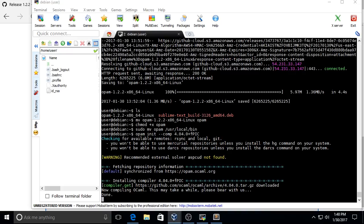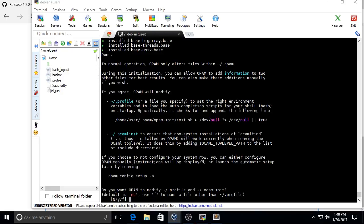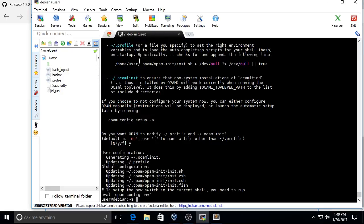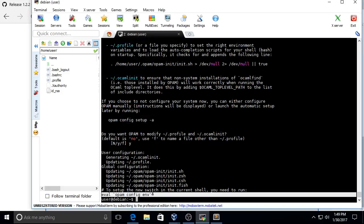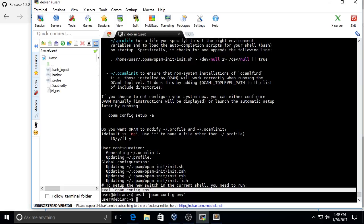You can also eval that line in order to update the current shell, or you can log off and log in.